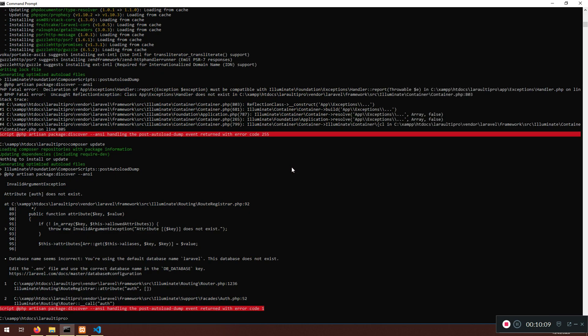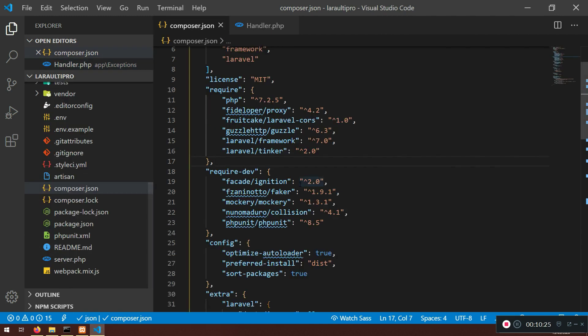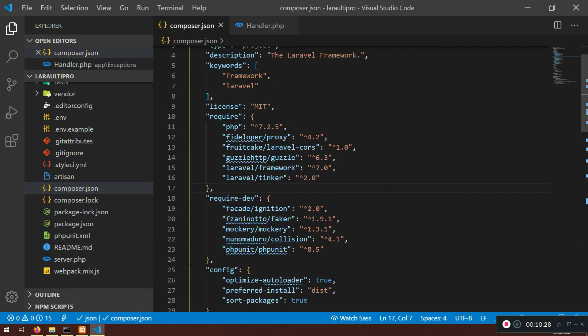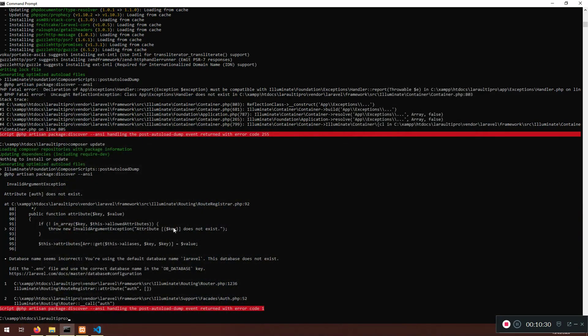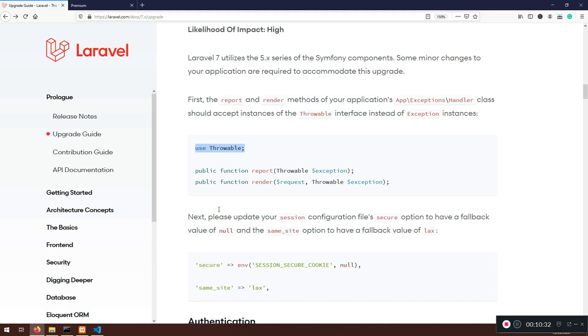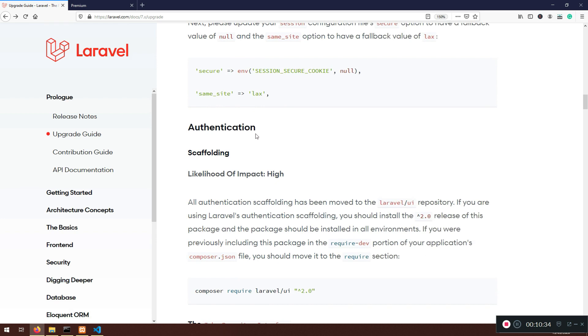App exceptions handler. Here we have use exception. Instead, we need to use throwable. That is new. I'm going to copy this throwable here and we're going to say public function report throwable exception. Public function render request throwable exception. That's pretty much it. We need to save it now and make it composer update again.